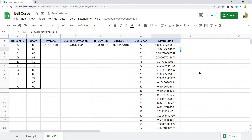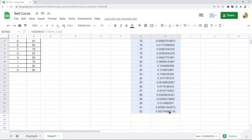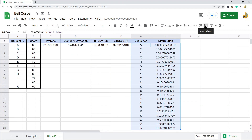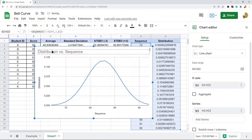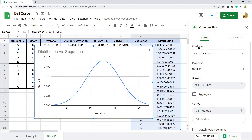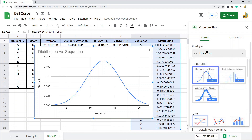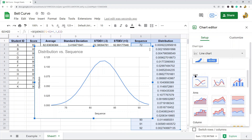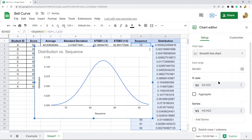Now we have all of our columns calculated and we are ready to actually make the bell curve. It is a pretty simple process. We are going to highlight the sequence and distribution columns. Then we can either press the insert chart button or go to Insert > Chart. When the chart editor shows up on the right hand side, under the Setup tab go to the chart type section and come down to the line section. What we want is a smooth line chart.